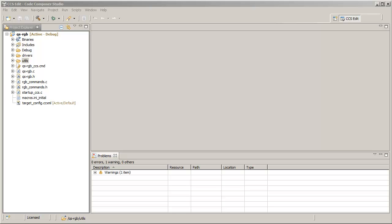This quick video shows how you can set file-specific and folder-specific options in Code Composer Studio. In some cases, you may want to build certain source files in your project with different build options than the ones set at the project level.